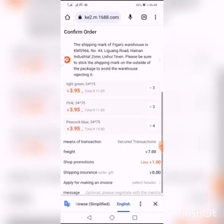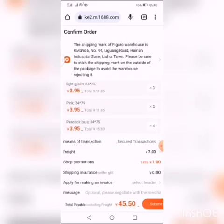Now, one important thing: if you are doing pre-ordering and want to get the final price to give your customers, you have to come to this place and make sure you complete everything to get the final price. You can see it here - 45.5 is the final price you see before you place the order. Make sure you do that.